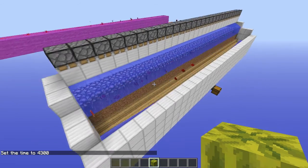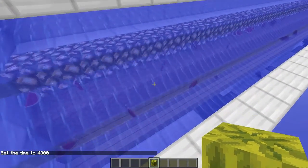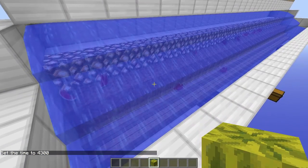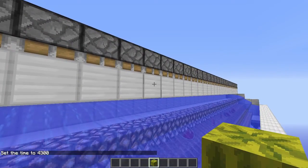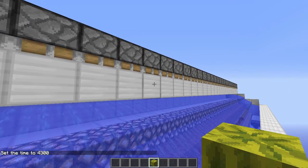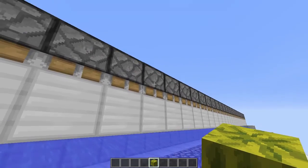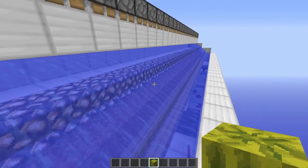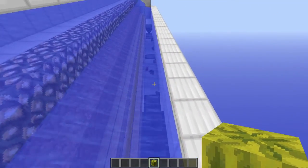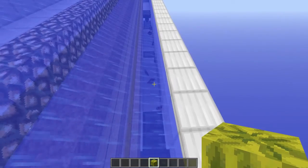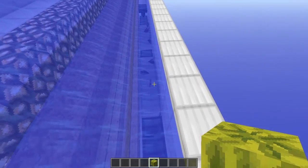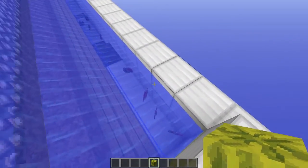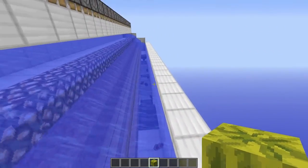The melon blocks are broken by dirt being pushed up by a bottom set of sticky pistons. The top set of sticky pistons erases these blocks right here along the water current to let them fall down. The melon blocks are broken into melon slices, which are pushed up against this wall by the current.